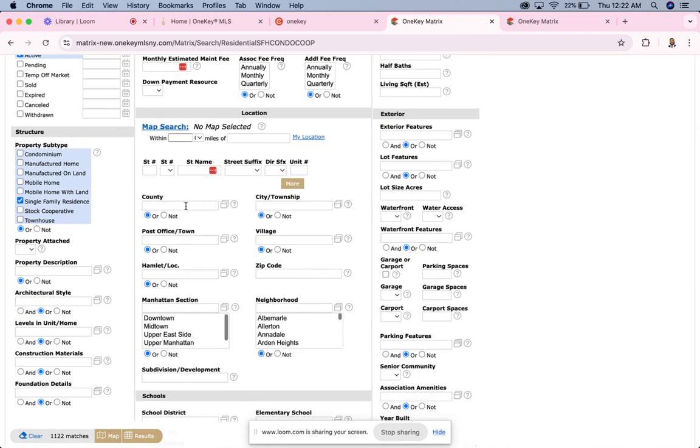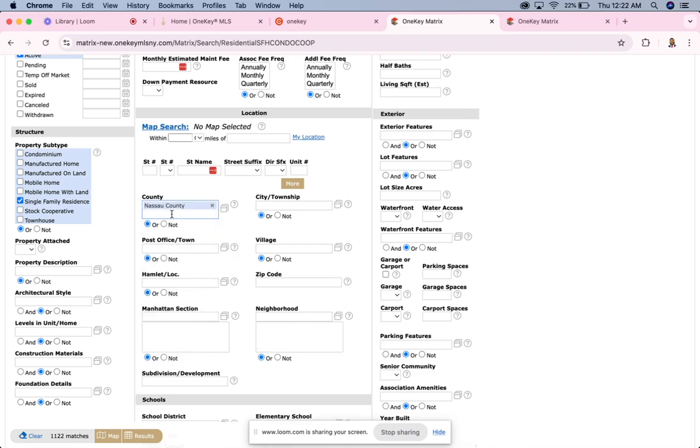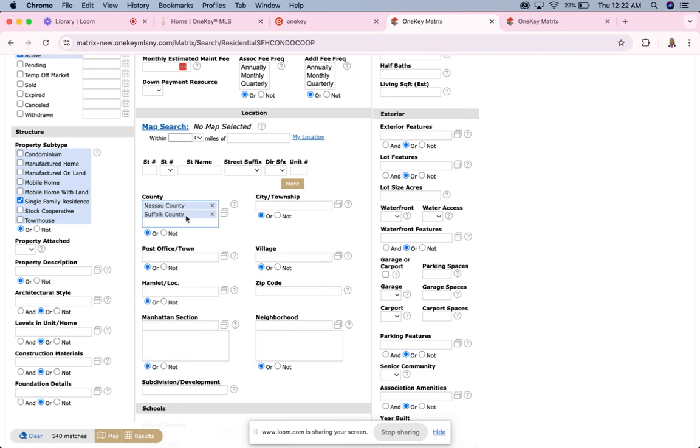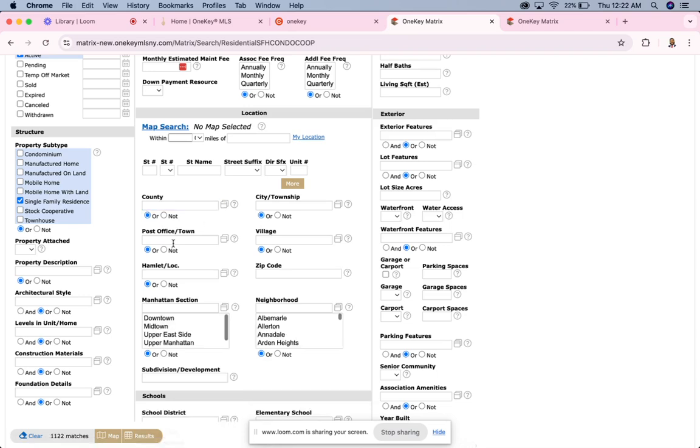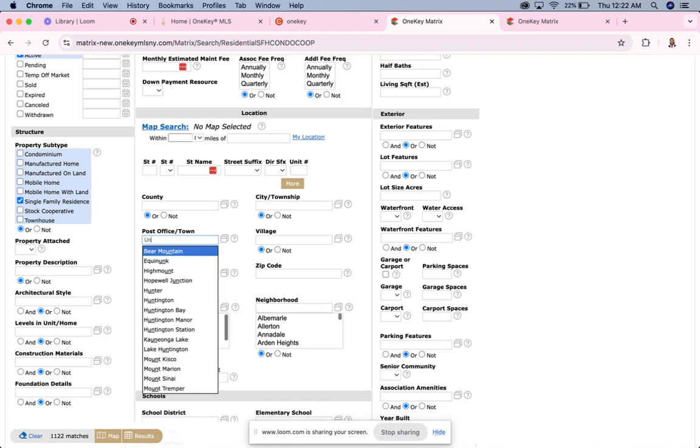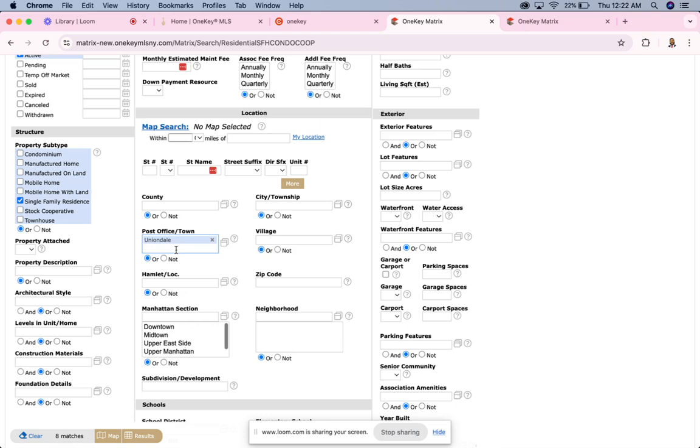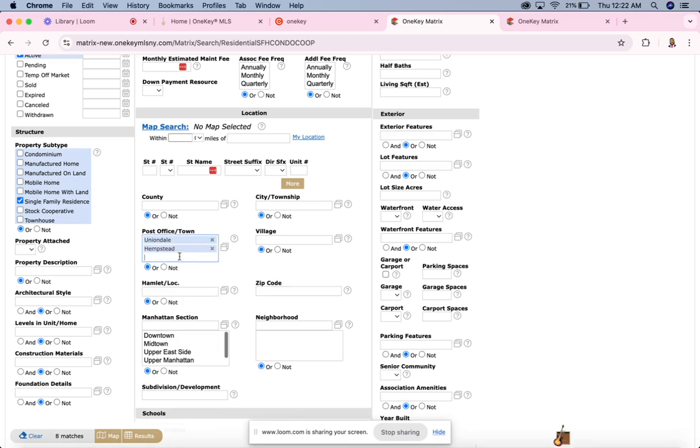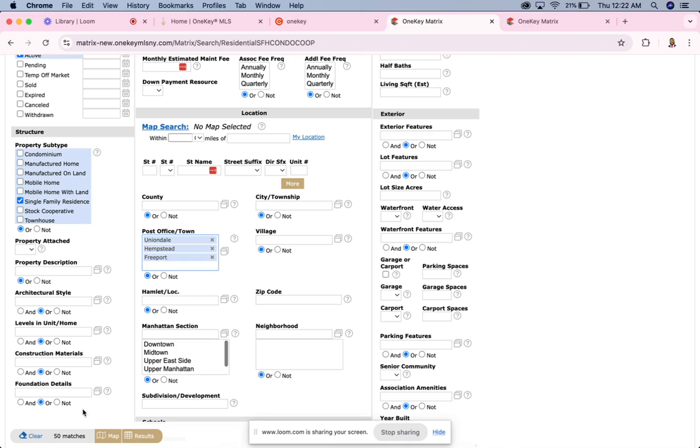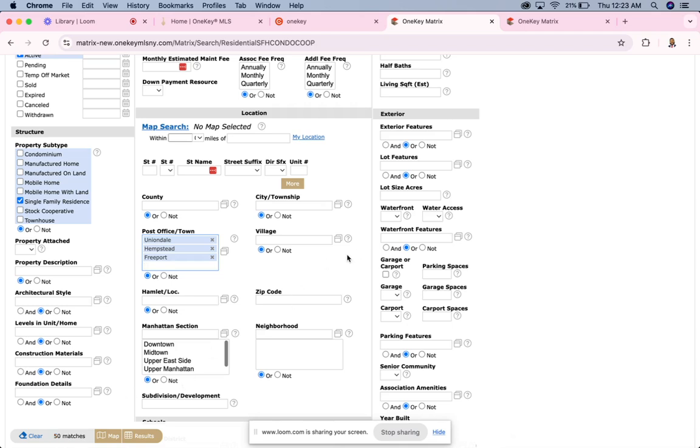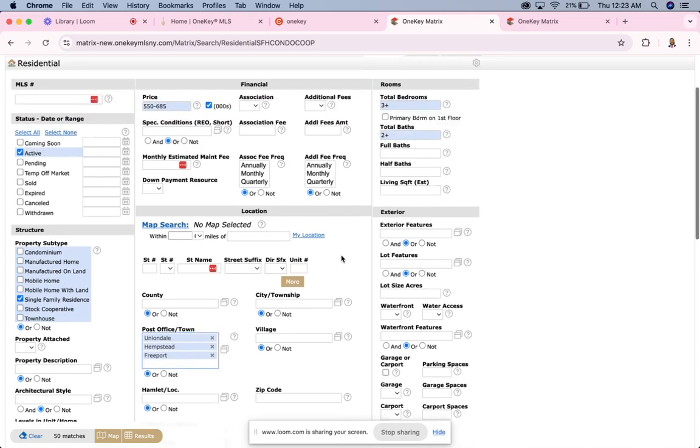What we're going to do right now is we can search by county. Let's just say I wanted to put in Nassau or Suffolk. I can put in Nassau or Suffolk and you see there's 540 homes that are available. I can also even search by town, by the post office where the local post office is located. So if I wanted to do Uniondale, Hempstead, Freeport. Now you see it brought it down to 50. So it's basically working with my filters and making sure that it's checking for everything just the same way Stratus would do. This is just the way to do it in Matrix.